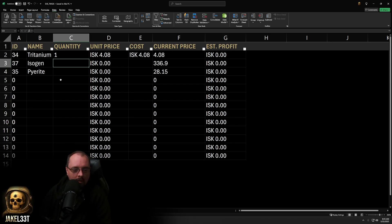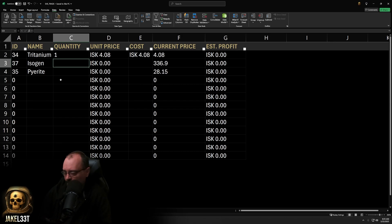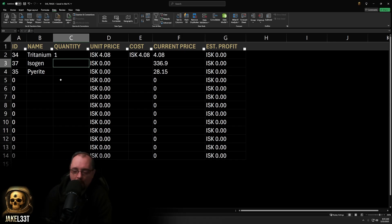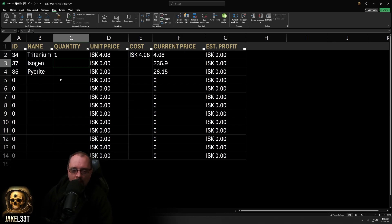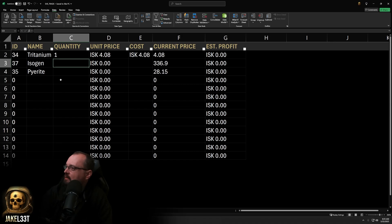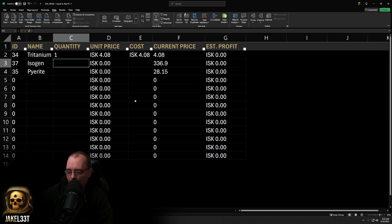That's pretty much it — hope you guys enjoyed the video. The link for the sheet will be in the description so you can download it and experiment. You can also add your broker fee percentage by calculating it off the current price for more optimization. This is a really easy quick way to start tracking trading. Thanks for watching, head over to Patreon for more content and spreadsheets, and I'll see you in the next one.